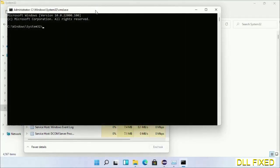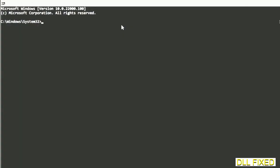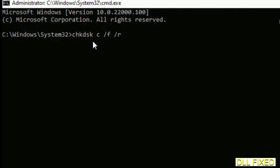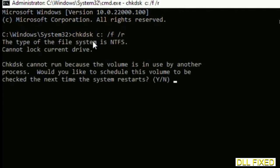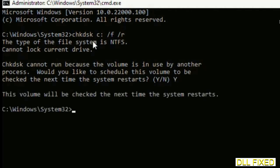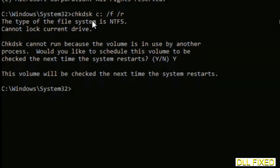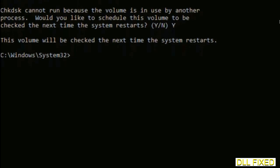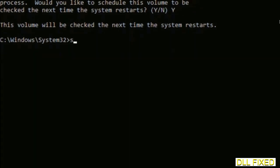Just maximize the screen. We have to execute three commands here. First is going to be chkdsk. Execute this and type Y. Then the next command would be sfc space slash scannow. Just execute this.